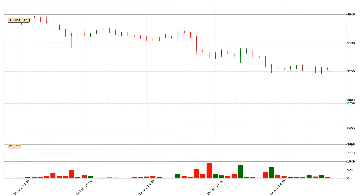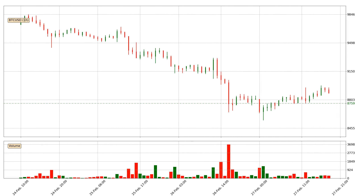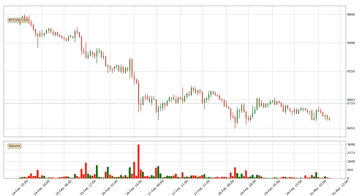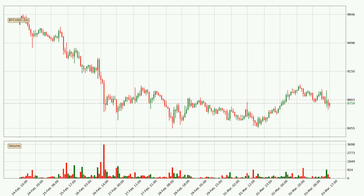Hey fellow crypto enthusiast, welcome to today's quick trend analysis. Let's jump right into it. In this video you will see in which direction the price of Bitcoin has moved recently. Additionally, you will find out what the technical indicators EMA, RSI and Stochastic RSI are predicting about its price and future movements.